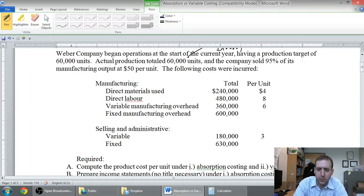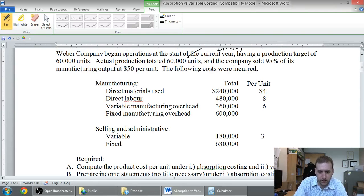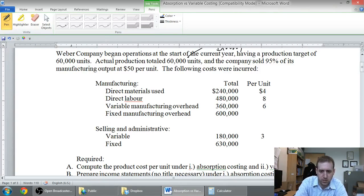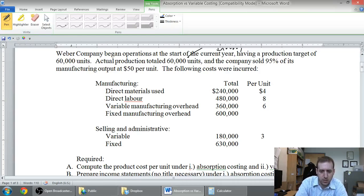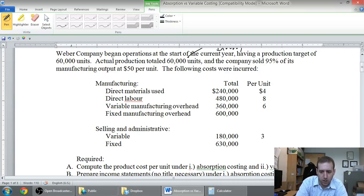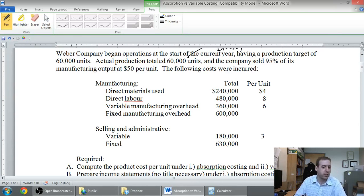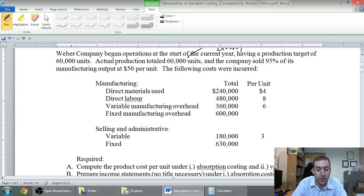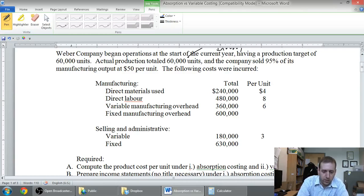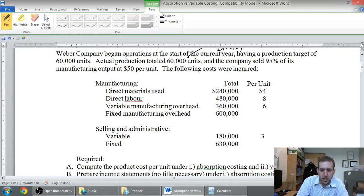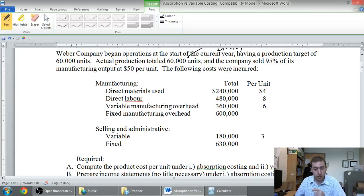The following costs were incurred: direct material used, $4 per unit, $240,000 in total. Per unit is 4, in total is 240 - 4 times 60 is 240. 8 times 60 is 480 for our direct labor. Our variable overhead was $6 per unit, and fixed was $600,000. You'll notice there's no per unit amount, because we don't typically think of fixed costs per unit, although that may change in this problem. Selling and administrative: our variable selling and admin was $180,000, or $3 per unit, and our fixed selling and admin was $630,000.